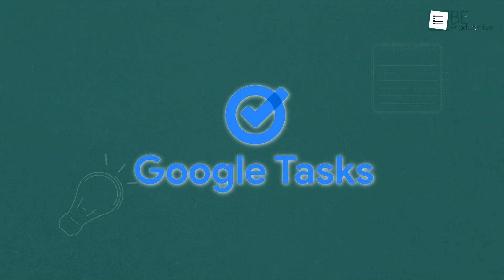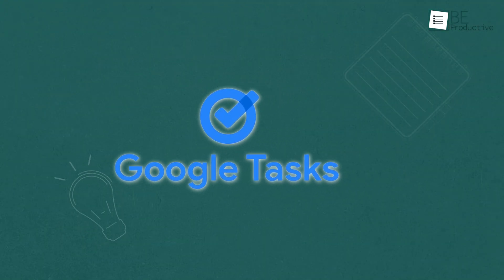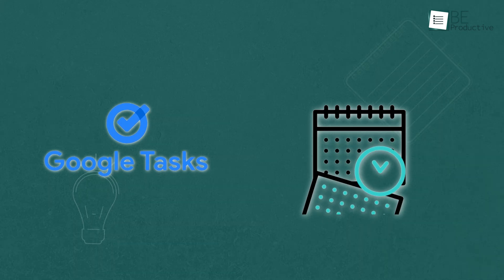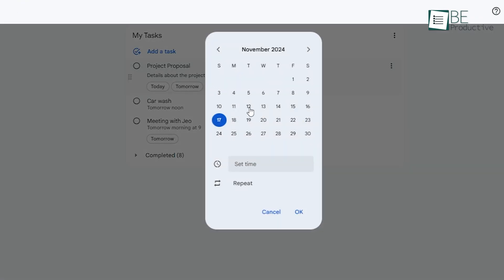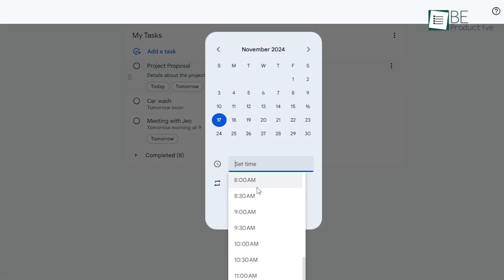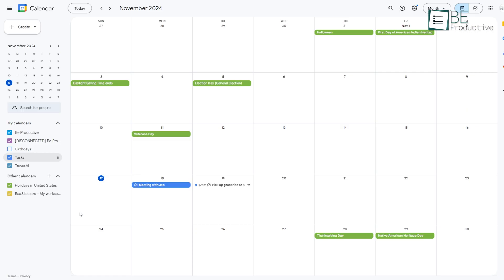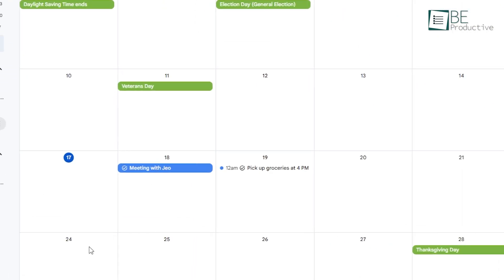One of the things that makes Google Tasks more than just a checklist is its ability to schedule tasks with dates and times. When you create a task, there's an option to add a due date. Let's say you have a personal task to submit a tax form and the deadline is coming up next Monday. Just set the due date for Monday and Google Tasks will show it in your calendar, helping you keep track without any extra steps.